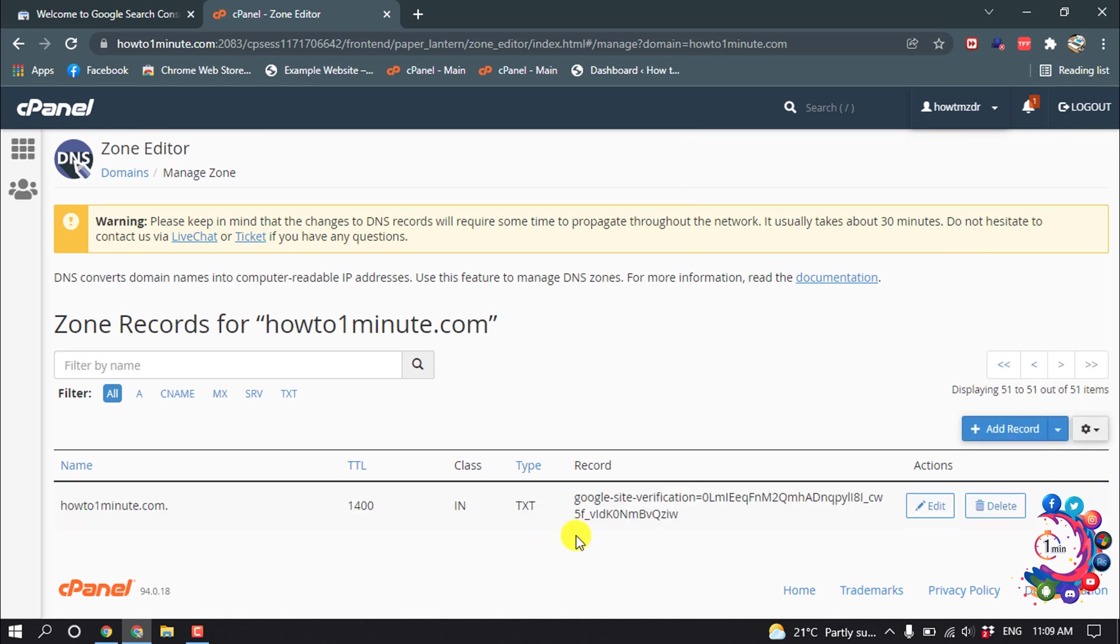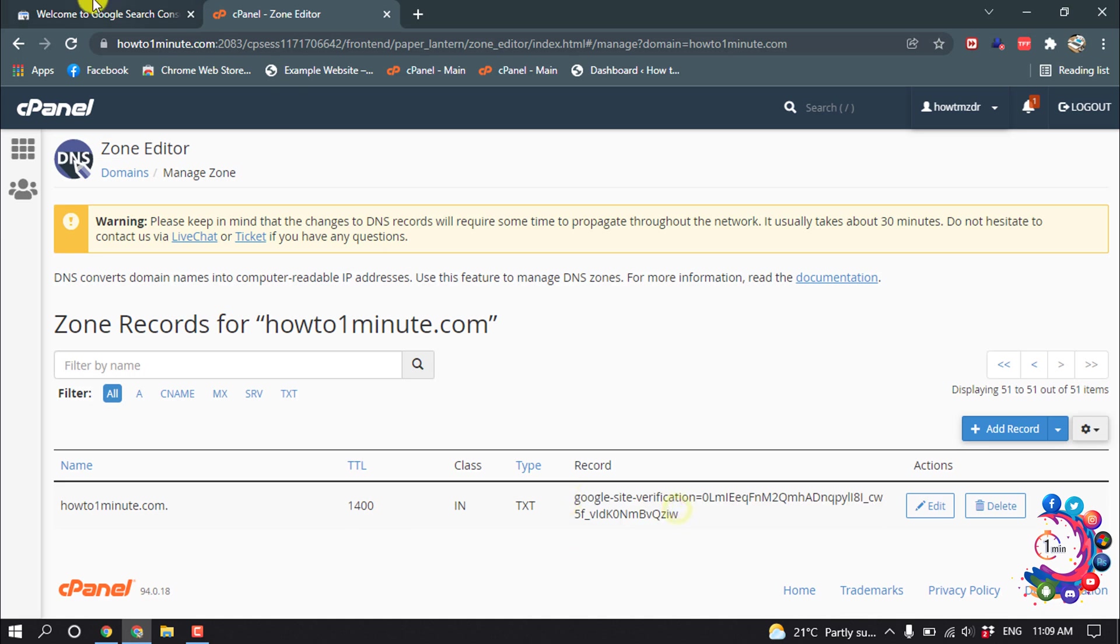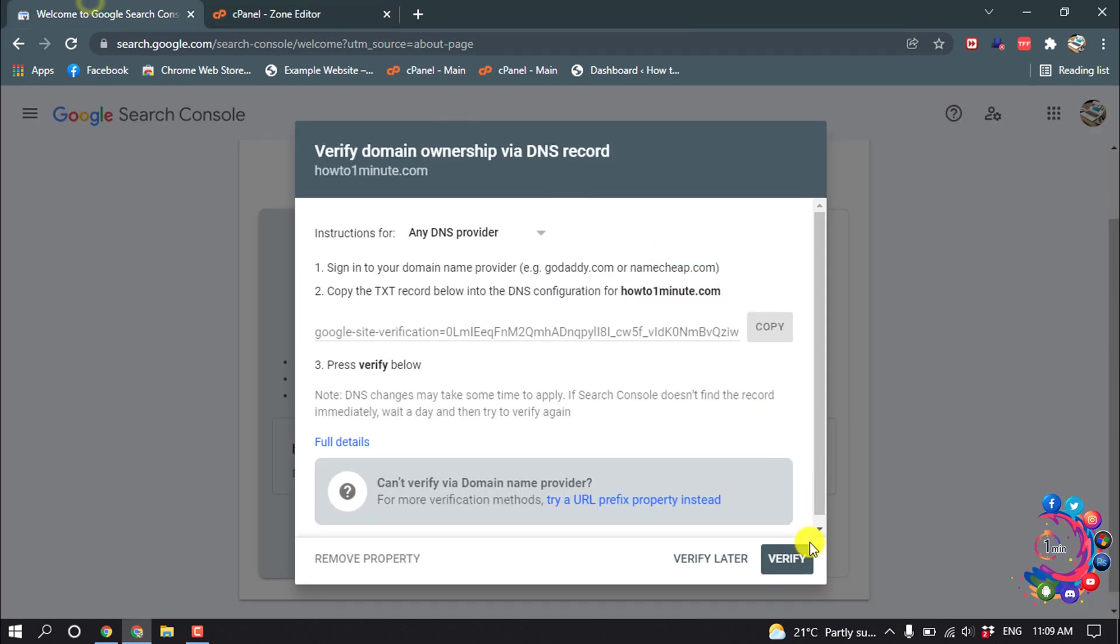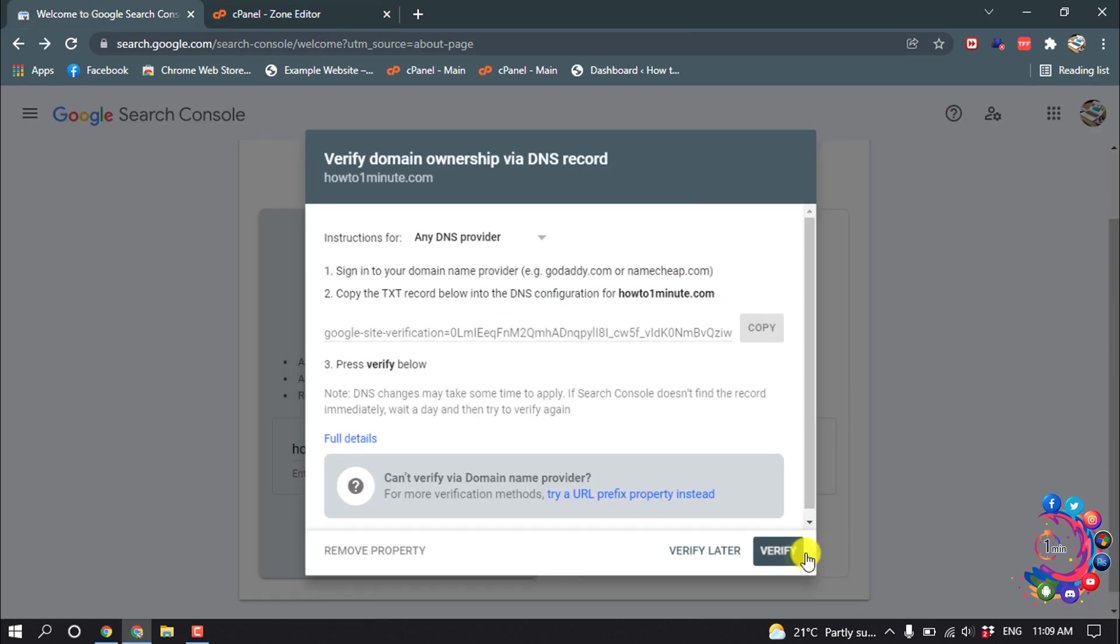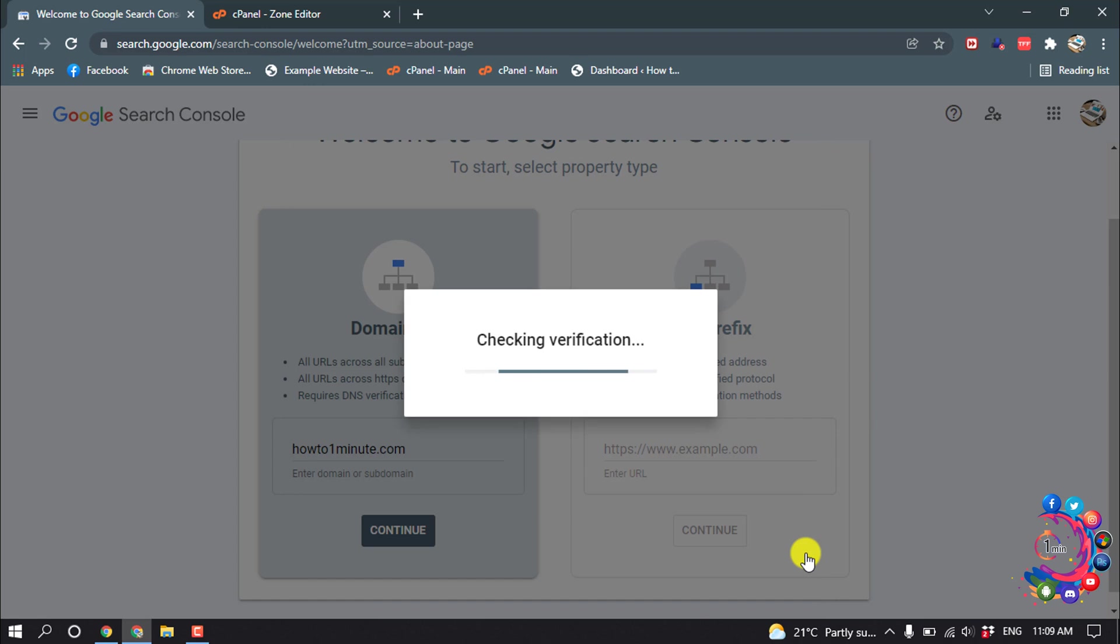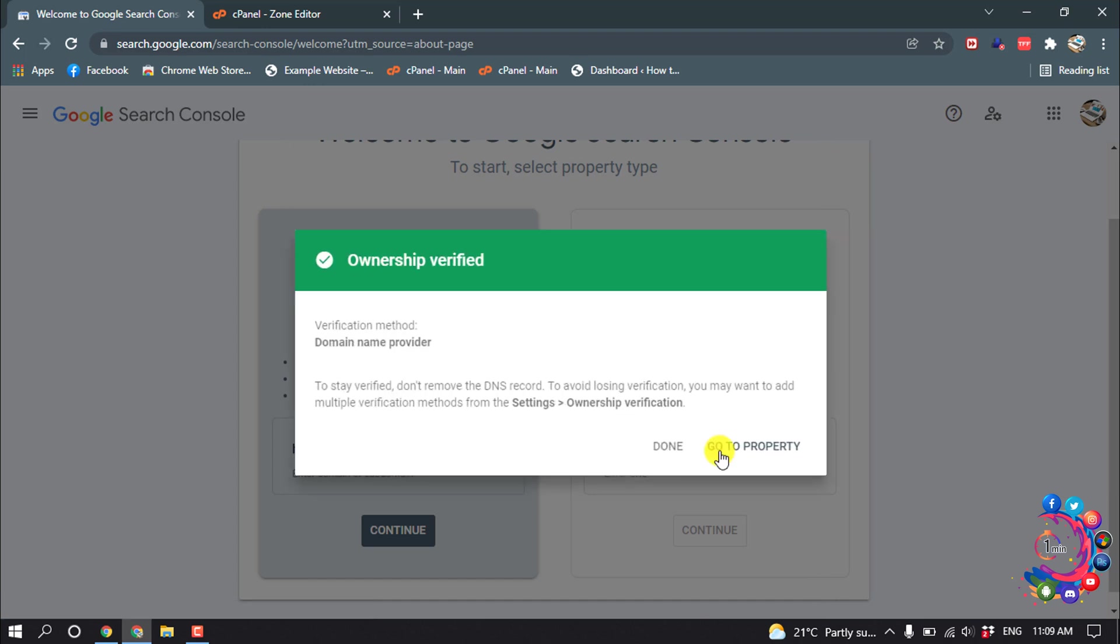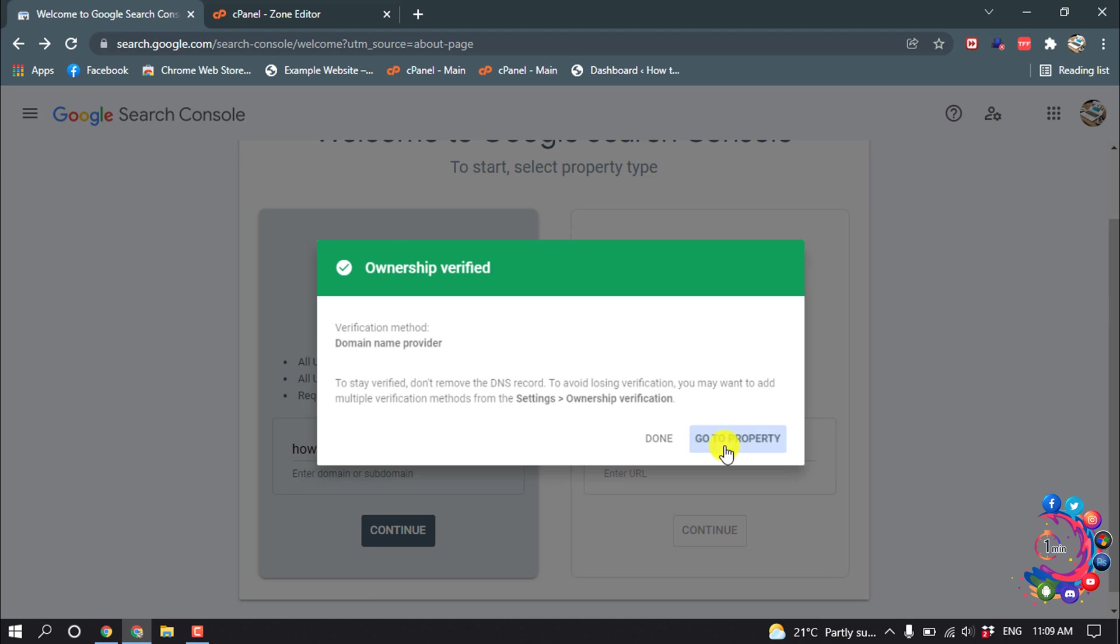And here you can see the record has been added here. And after that click on Verify. Now click on Go to Property.